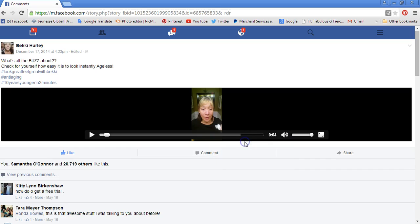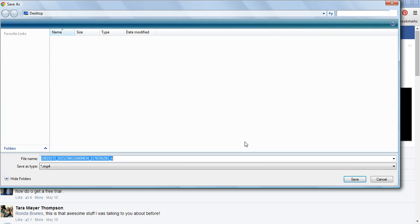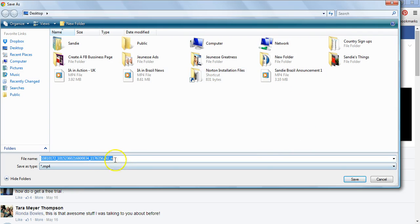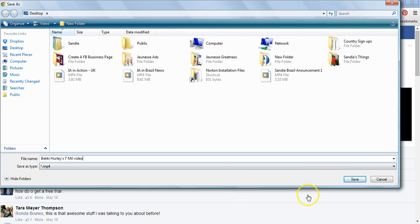Go ahead and click on that. I like to save my videos in a folder on my desktop — I have a bunch of folders here. You're just going to name it, so delete the default name and I'm going to call this 'Becky Hurley's 7 mil video.' And it's going to save as an MP4 file.